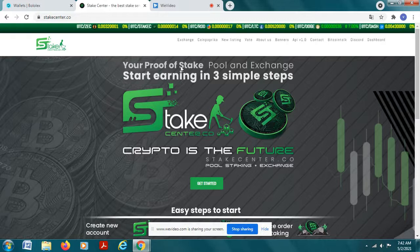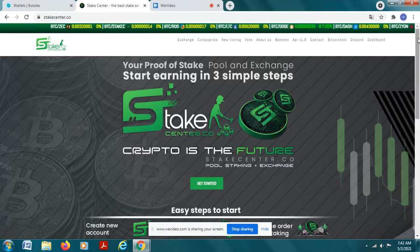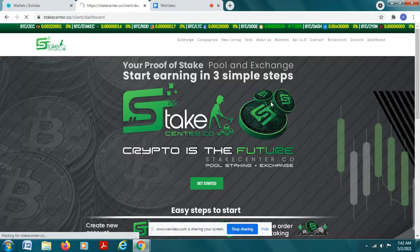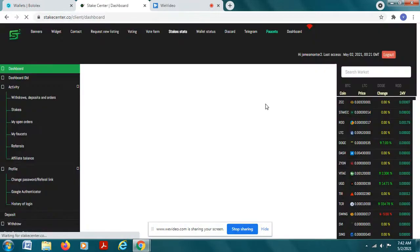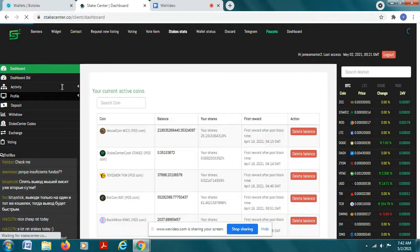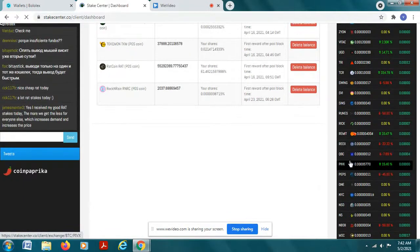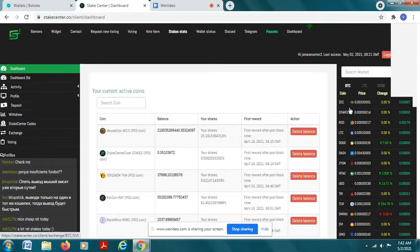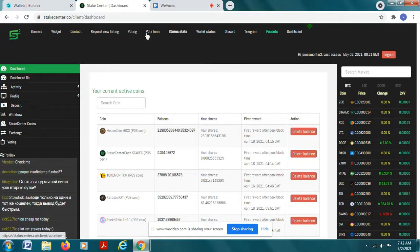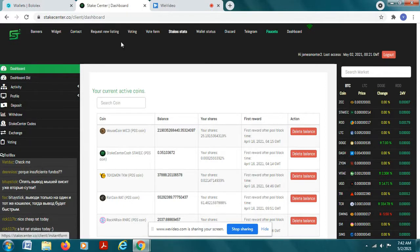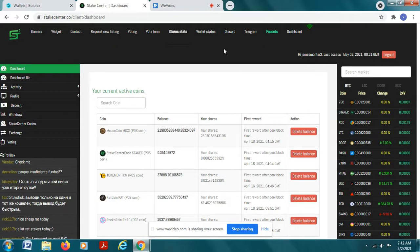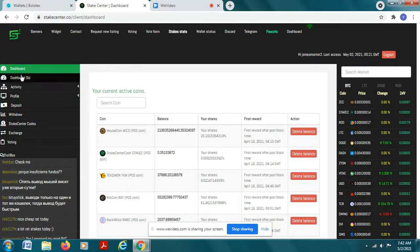When you sign up for stake center you're going to see a dashboard that's going to look something like this. You know all these exchanges are a little crazy looking so you just bear with it and you'll learn how to do it, it's not that difficult.